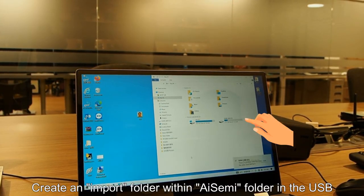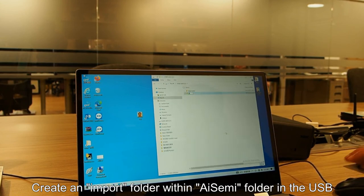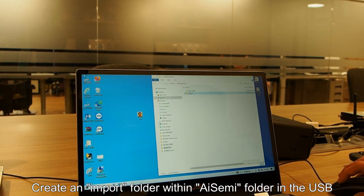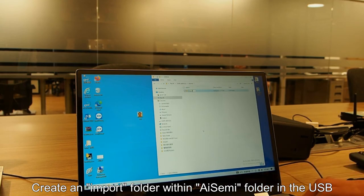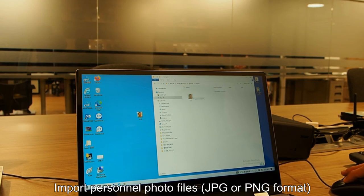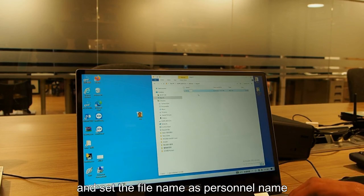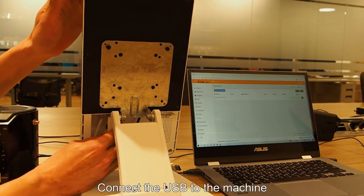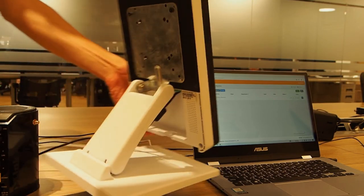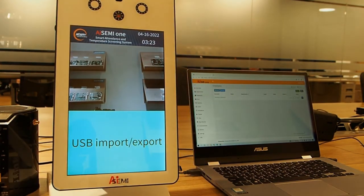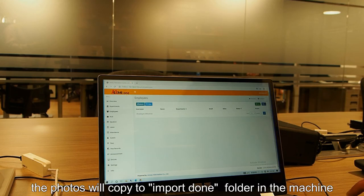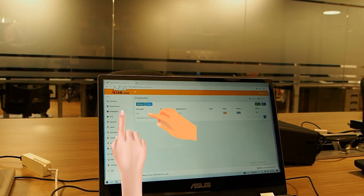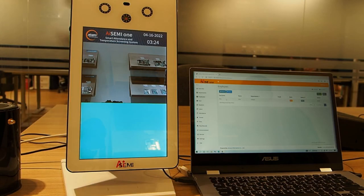Create an import folder within iSemi folder in the USB. Import personal photo files, JPG or PNG format in import folder and set the file name as personal name. Connect the USB to the machine. Refresh the backend system. The photos will copy to import done folder in the machine. For more details, please check iSemi one box manual.